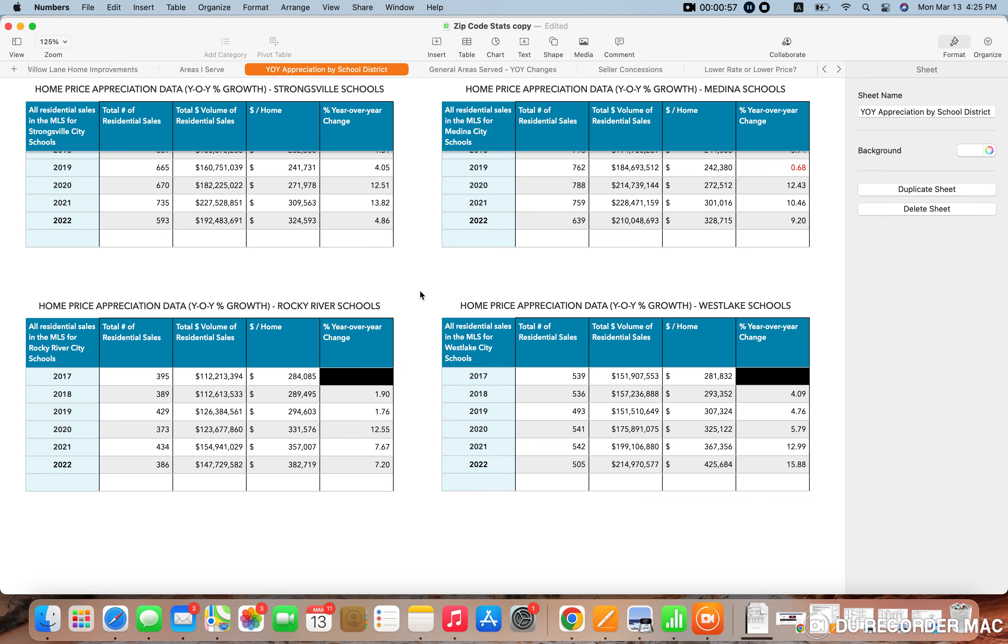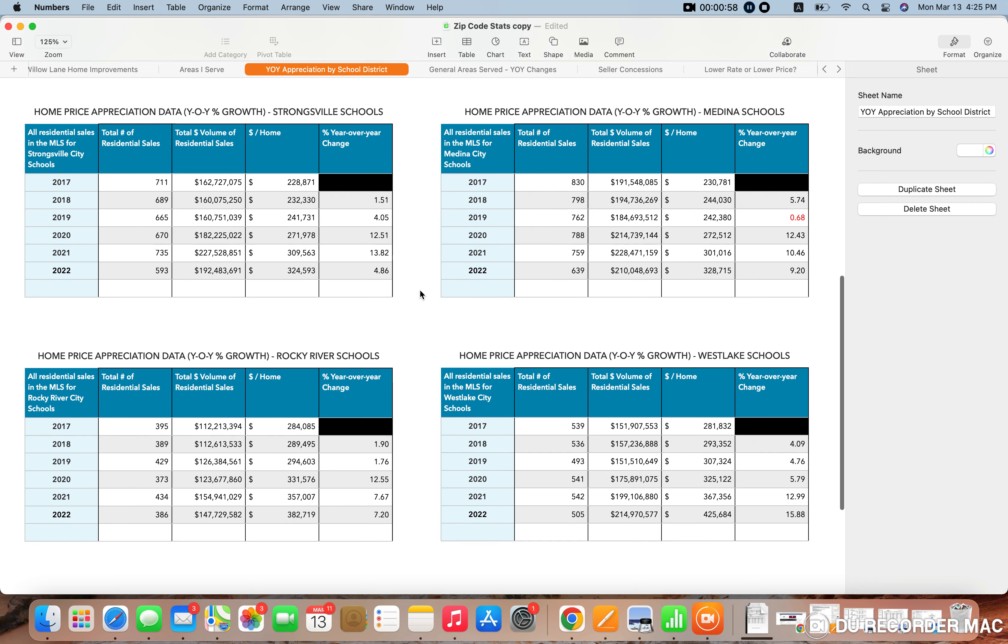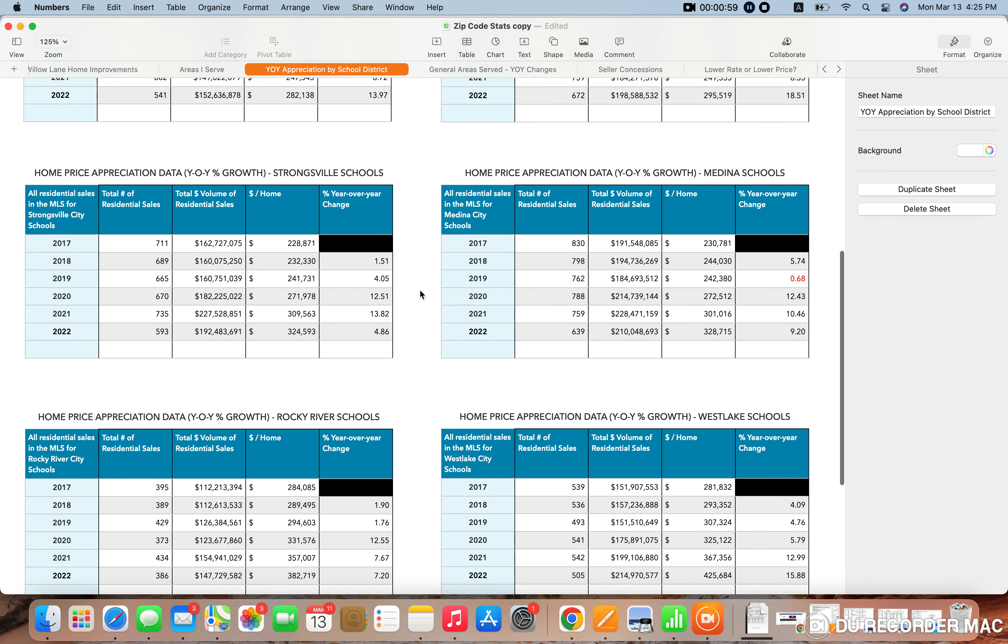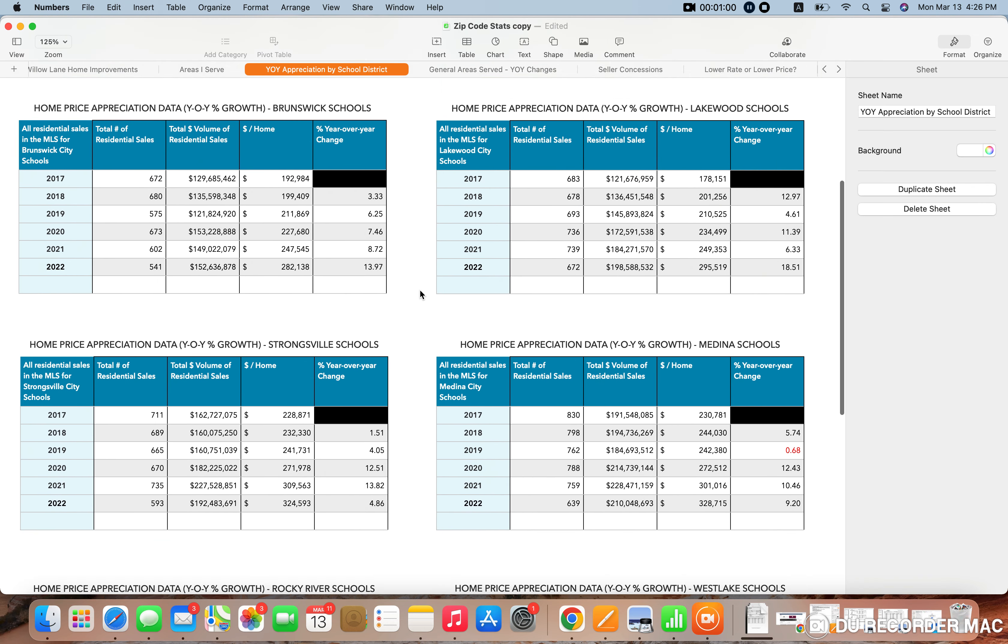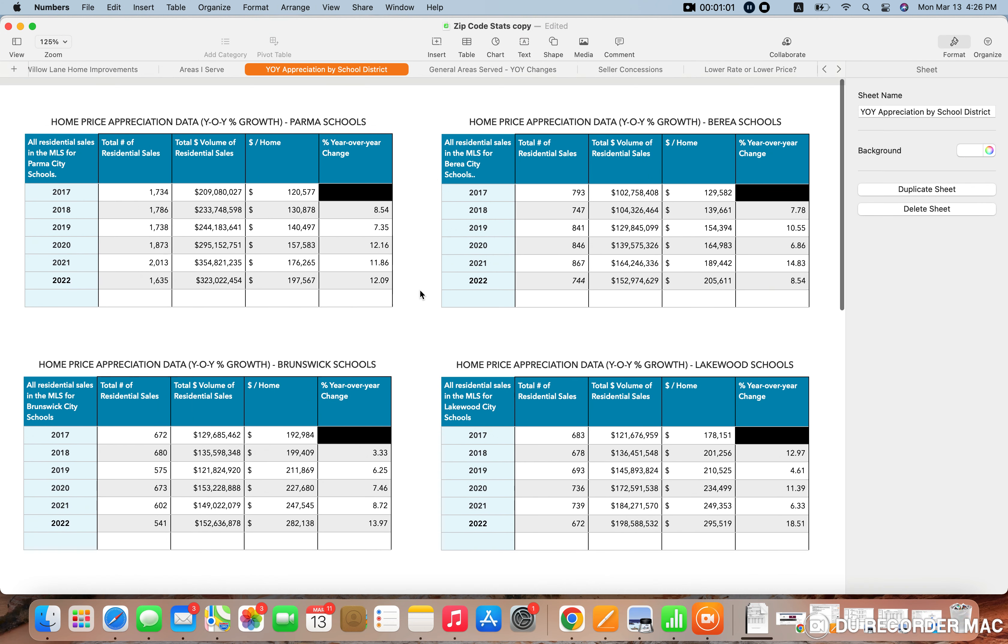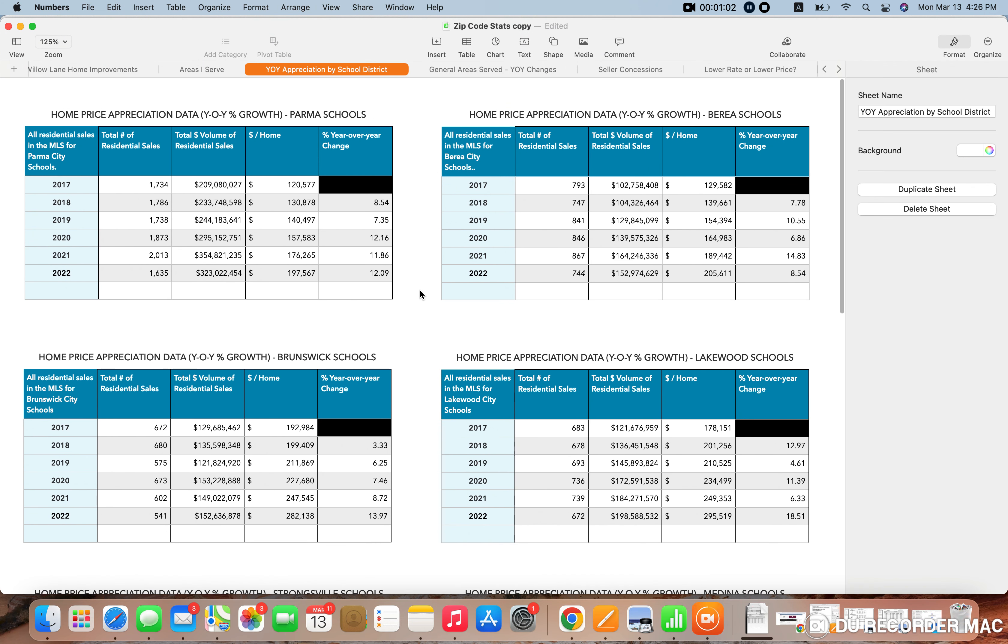But basically, I broke this down with eight different school districts, so that way you could see how home prices have gone up on a year over year basis. And I'm going to show you basically what that looks like on the estimated home value, as well as the percentage change year over year.